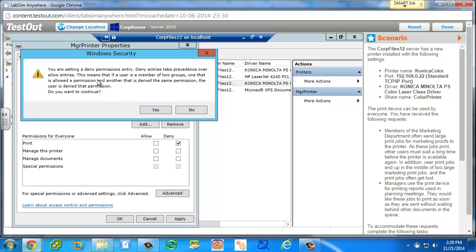If you apply, it says if you're part of multiple groups, the deny takes precedence. So I'm thinking if somebody chose a deny here, that no one, not even the managers, would be able to print, because it's an explicit deny.